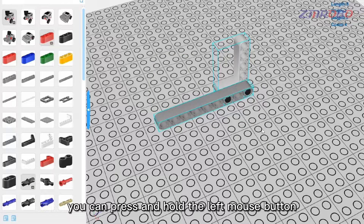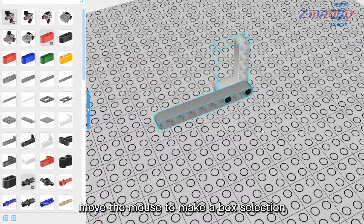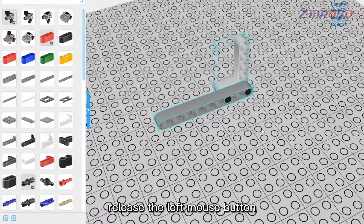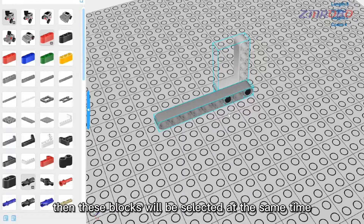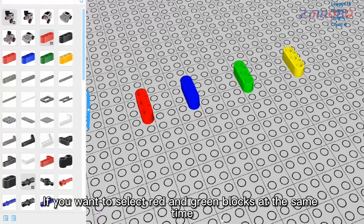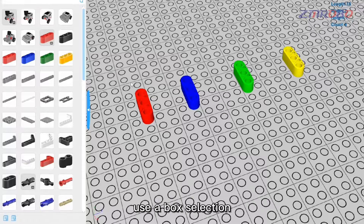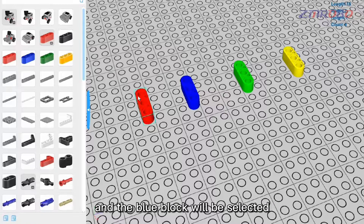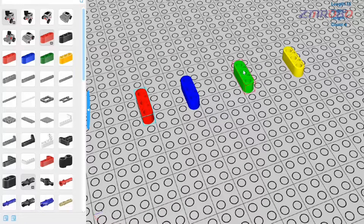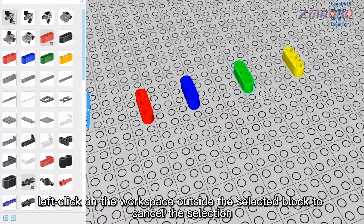To select multiple blocks at the same time, press and hold the left mouse button and drag to make a box selection, then release. All blocks within the box will be selected. Note that box selection will also select blocks you may not want, such as a blue block when trying to select only red and green ones. Left-click on the workspace outside the selected blocks to cancel the selection.